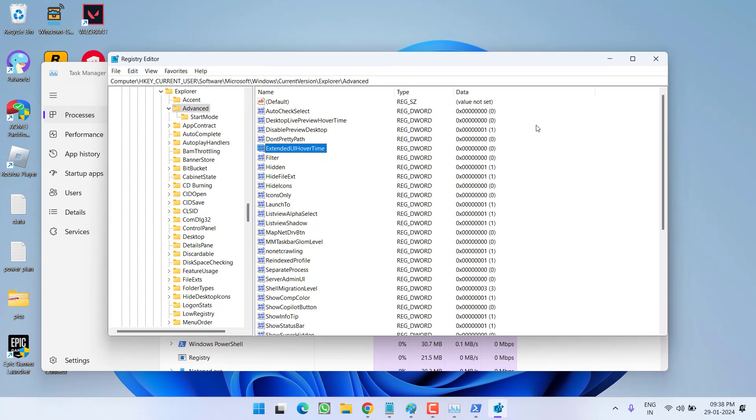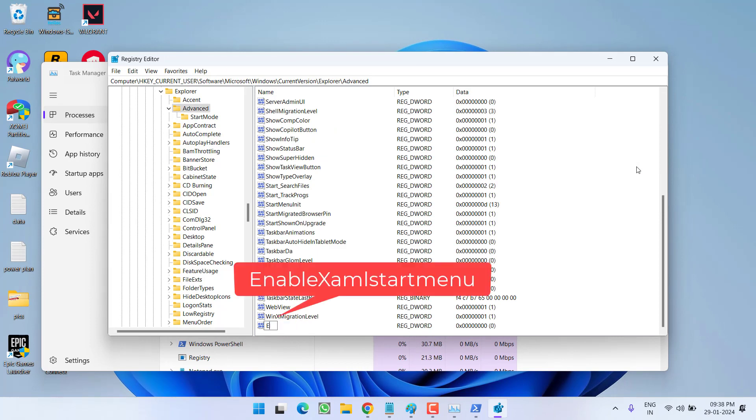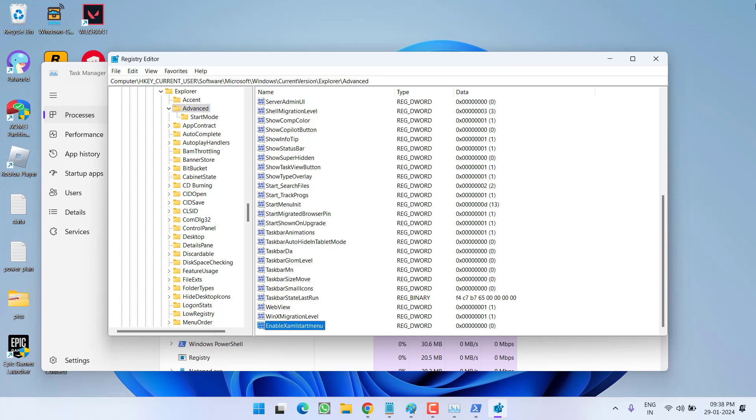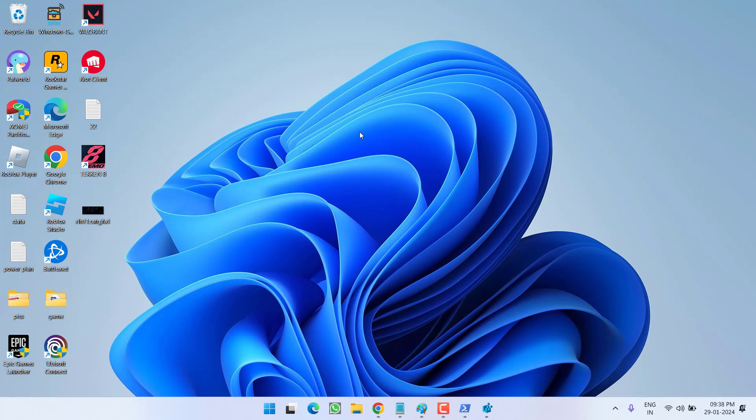So, right-click new and choose the 32-bit value. Give it a name, enable xaml start menu. Then hit the enter key. Now, you need to close the registry editor and then restart your PC.